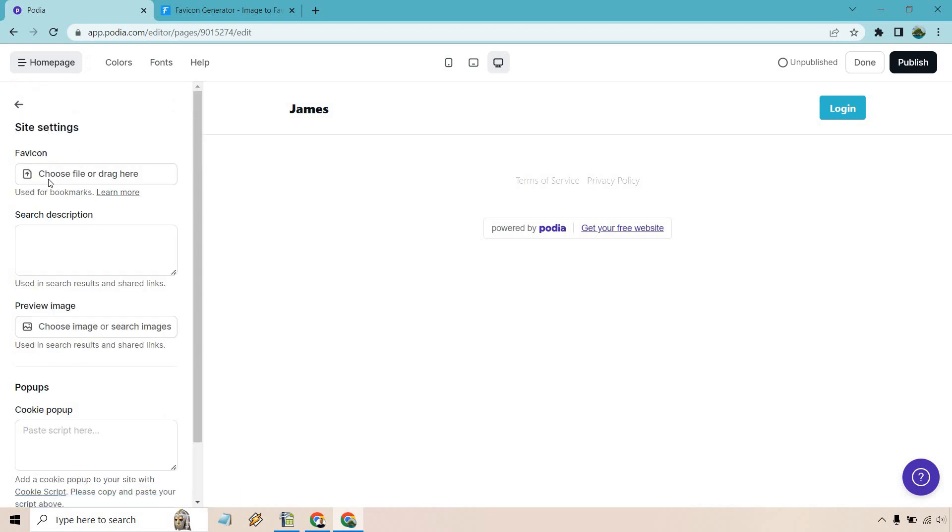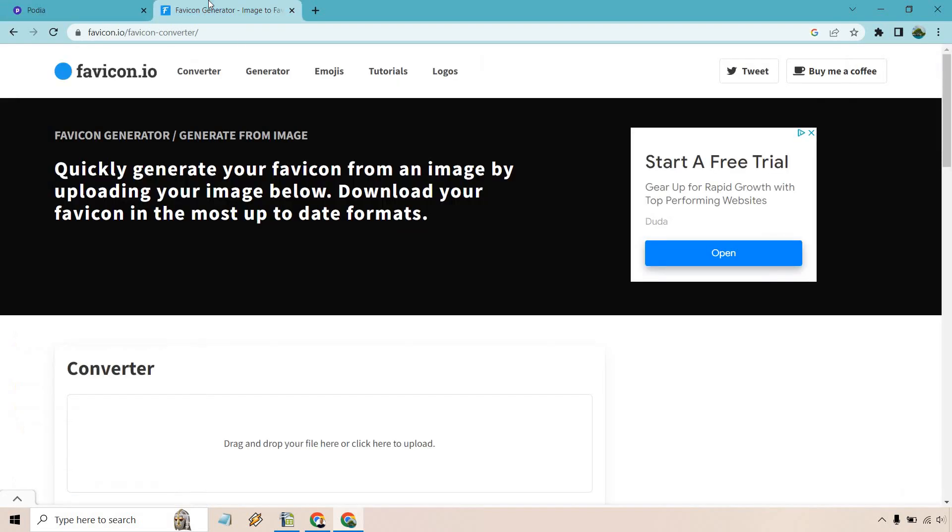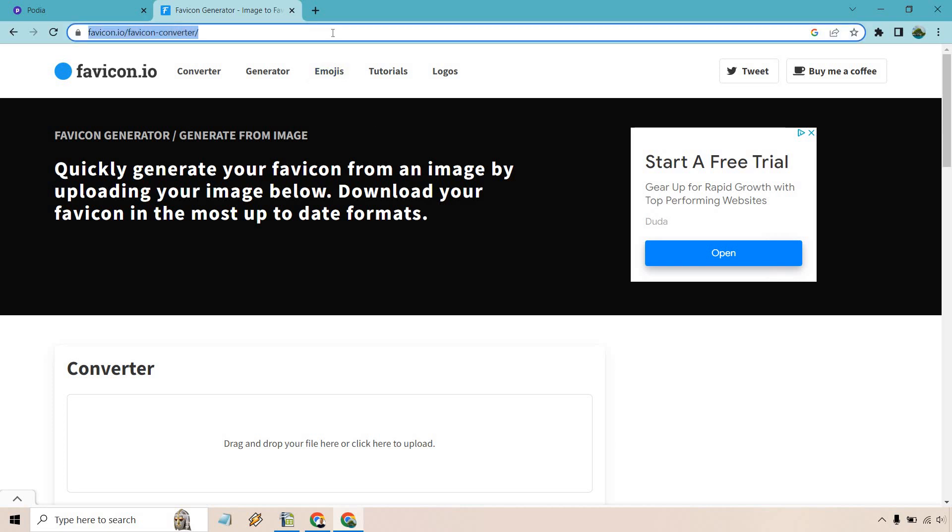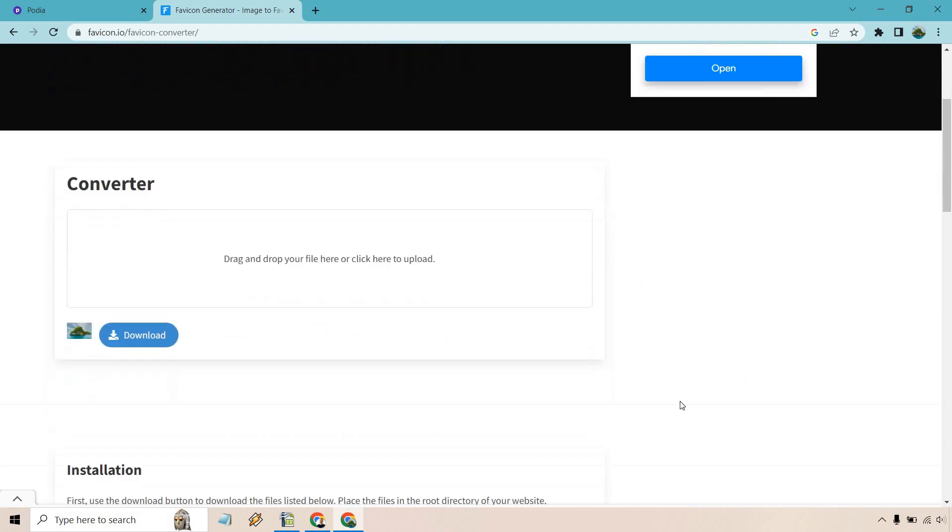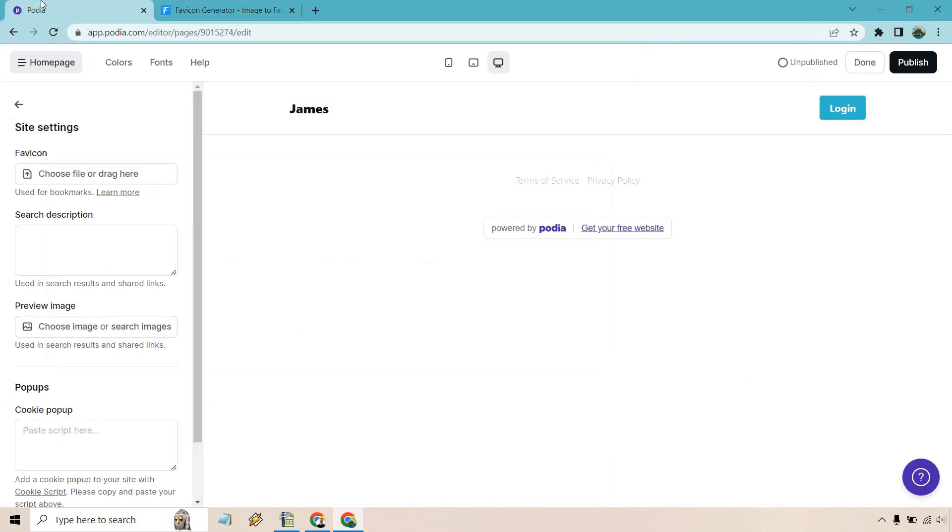Towards the top, you can see choose file or drag here. Now, if you're curious about how to actually get an image to that size, there's a website here called favicon.io that you can see up above. We have a favicon converter. What you can do is just add in any big picture that you have, and when you click on download, it'll give you the smaller versions of it.